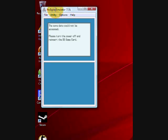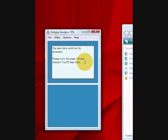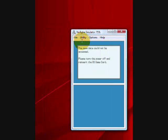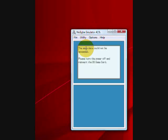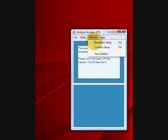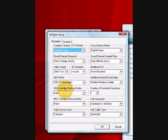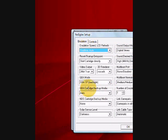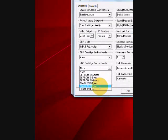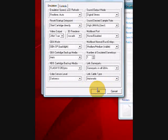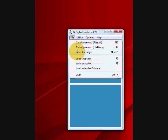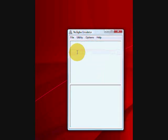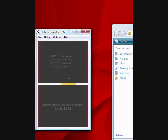And how come it says the save file could not be accessed, power and reinsert the DS game card. Let's say you reset the cartridge, so reset it, but it still won't work. Then after that, you want to go to options, emulation setup, and make sure the GBA cartridge backup media is in auto, and NDS cartridge backup media, instead of none, replace it with flash 512K bytes. Click OK, click file, reset cartridge, and just wait. And there you go, it works.